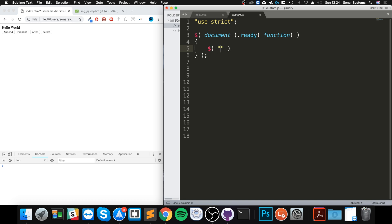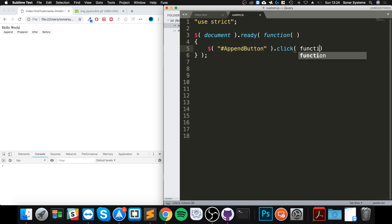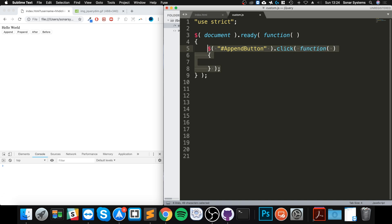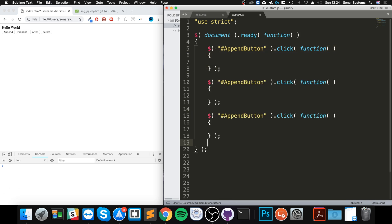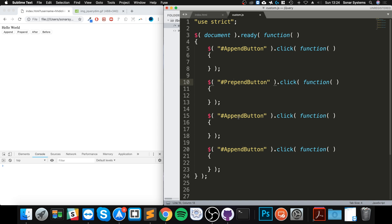So this is epic append button click, and I'm gonna copy this. Next, I want to set everything up from the start. And this is going to be prepend, this is going to be after, this is going to be before.